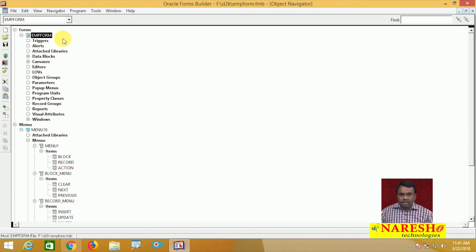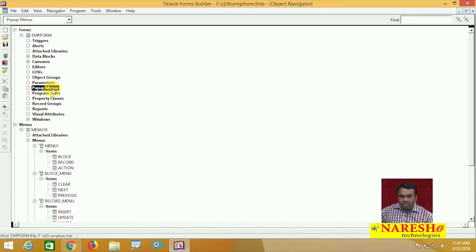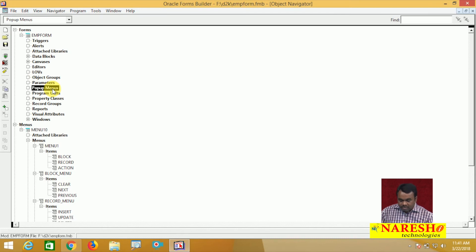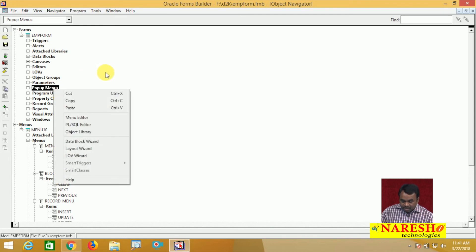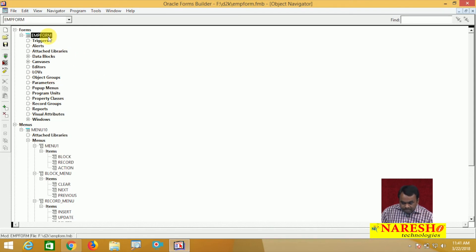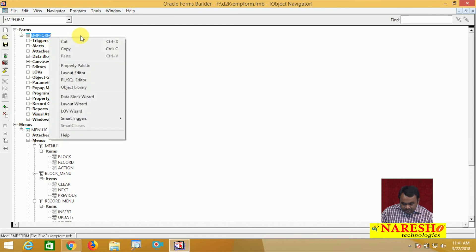This is called creating a main menu item and attaching it to the form. But there is one more menu called a pop-up menu. Pop-up menus are displayed when the user clicks the mouse right button. For example, I am selecting this form and clicking the mouse right button — then one menu is displayed. This menu is called a pop-up menu.